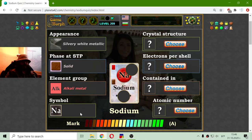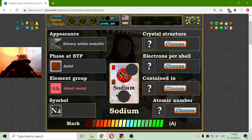Why is it Na? It is because it comes from a different language. Sodium has been discovered a long time ago.